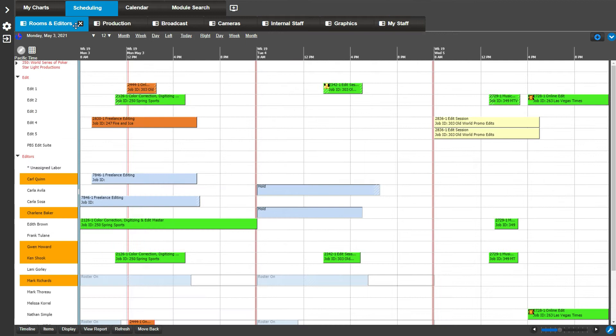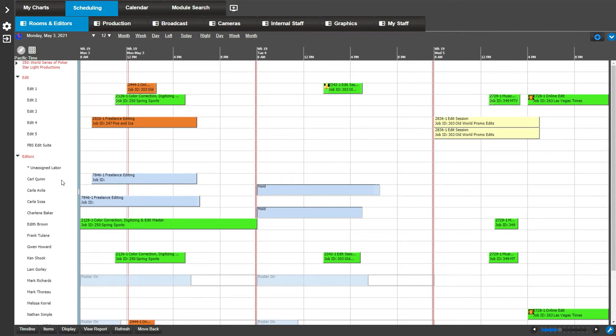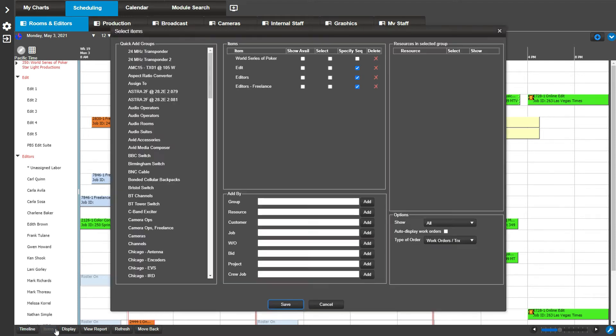The third schedule book feature you should know about is group availability. This feature allows you to see how many items are available to be scheduled for a particular scheduling group. For example, go to items, check show available for a group.